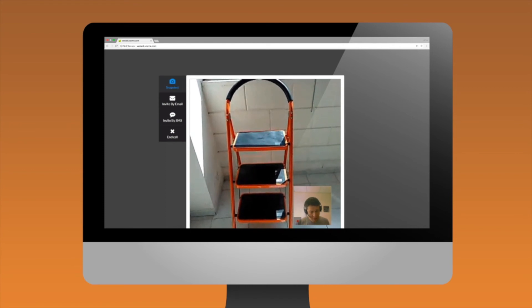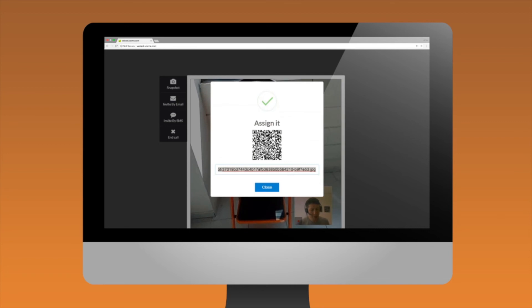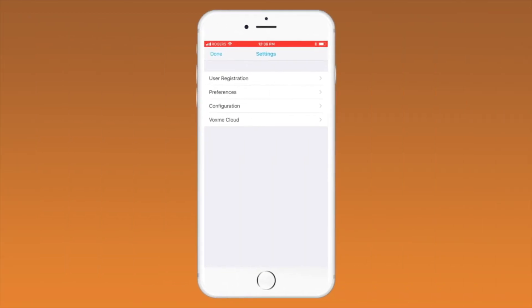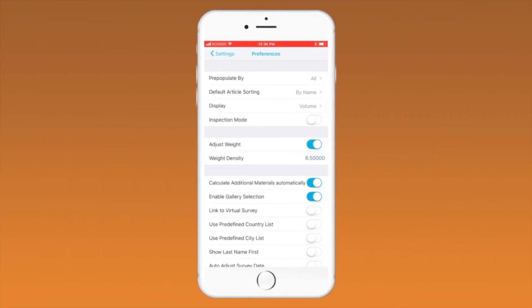Take a snapshot from the video. In the Estimator settings, the option of Link to Virtual Survey needs to be turned on.